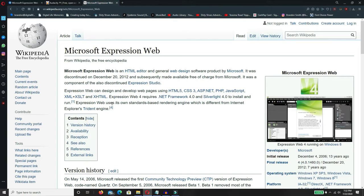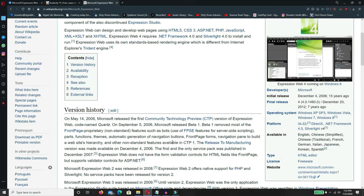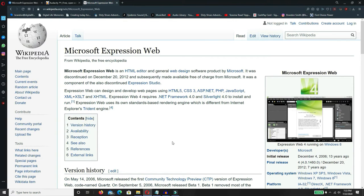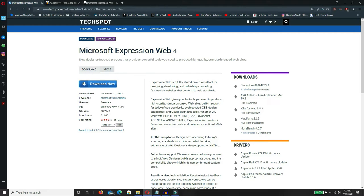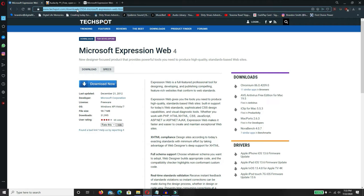It was a component of the also-discontinued Expression Studio. I never actually used that one. I used to use FrontPage. These are simple programs. You can get Dreamweaver and a lot of other ones, but basically they're the same thing. If you're not doing anything extravagant, then why get the headache of learning all that? You can download it at techspot.com/download/2934-Microsoft-expression-web.html. Or you can just click this link down there in the description, which would be a whole lot easier. Download it.